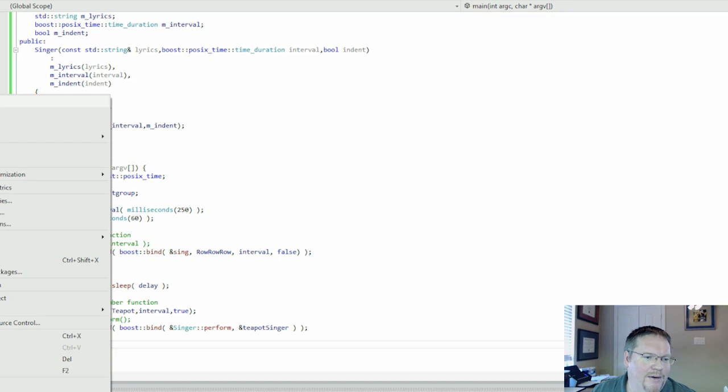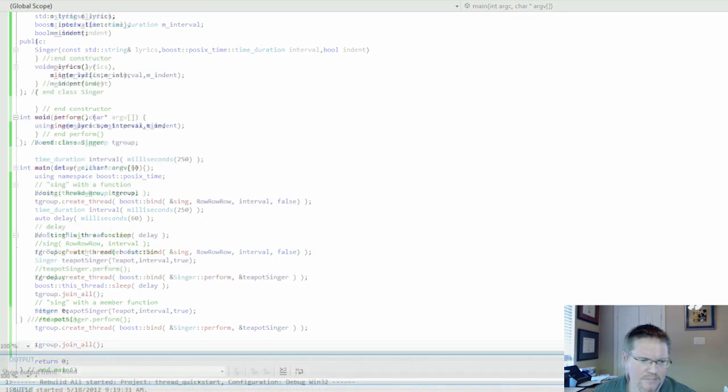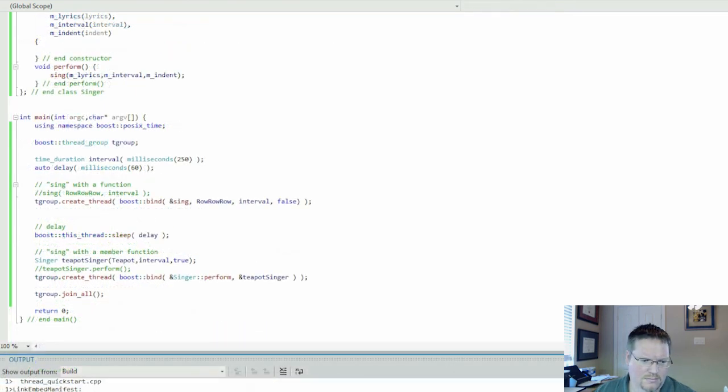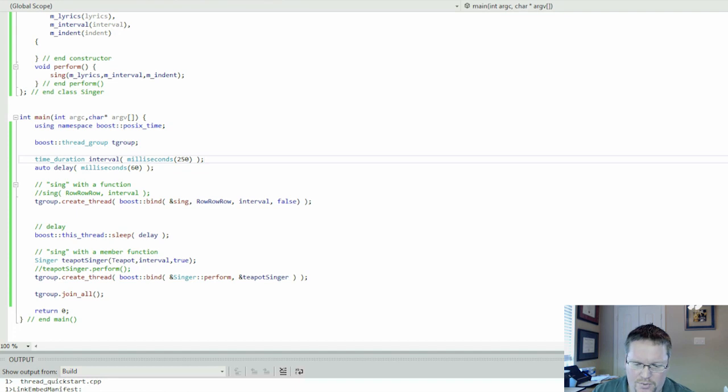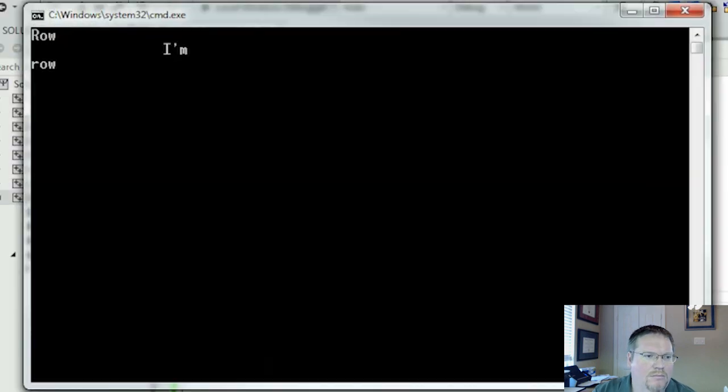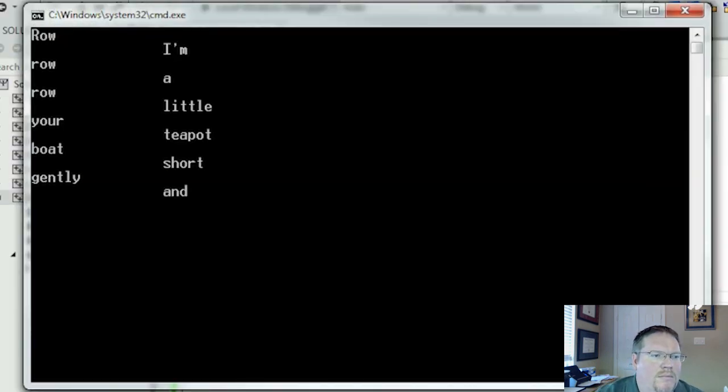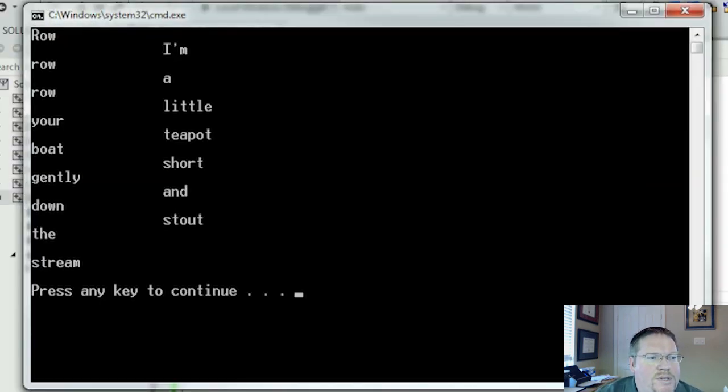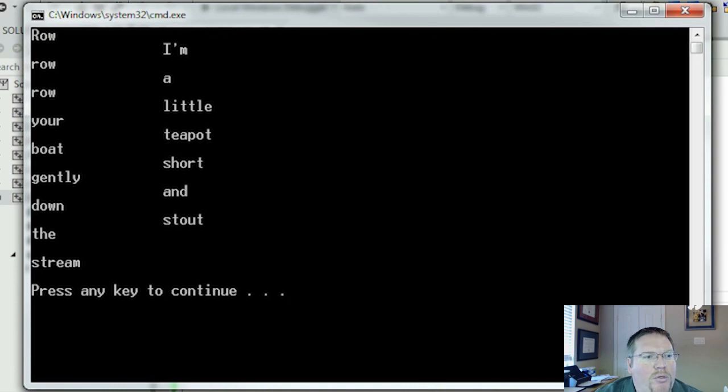Let's build that. And now let's run it. You can see the lyrics are interleaved because both threads are running simultaneously.